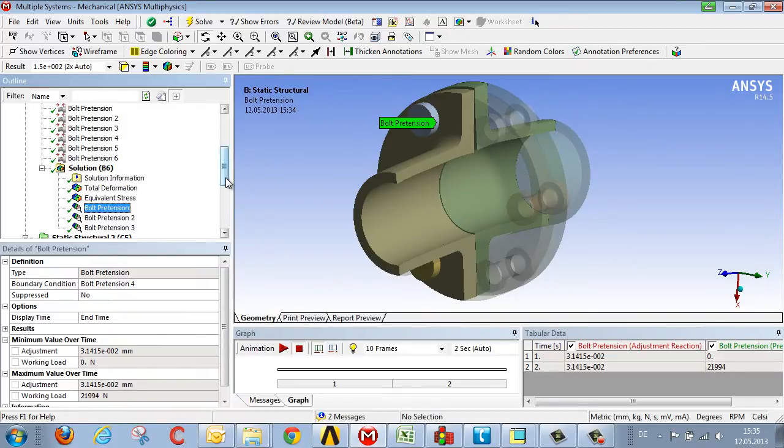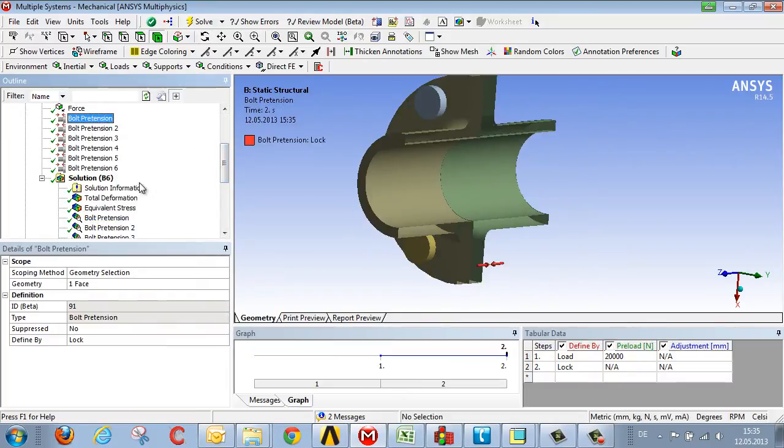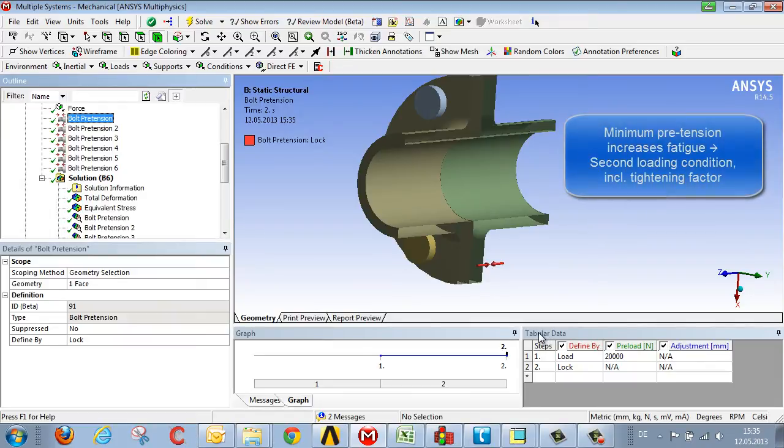That means that alongside the loading condition which we calculated here with a maximum pretension of 20 kN, here in the second loading condition, we have to include the tightening factor.